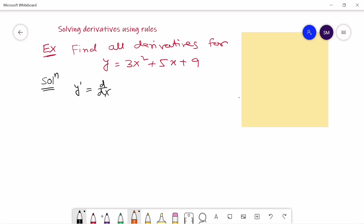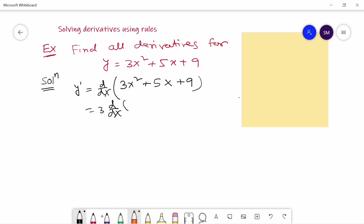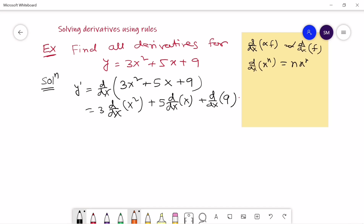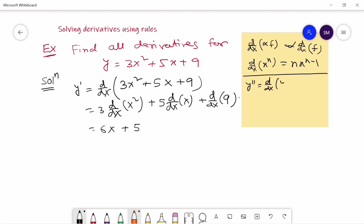Clearly to solve the next problem we first use the addition properties of the derivative, then the constant multiplier and power rules. We write it separately as 3·d/dx(x²) plus 5·d/dx(x) plus d/dx(9). Recalling the power rule and constant multiplier rule, the first derivative works out to 6x plus 5.